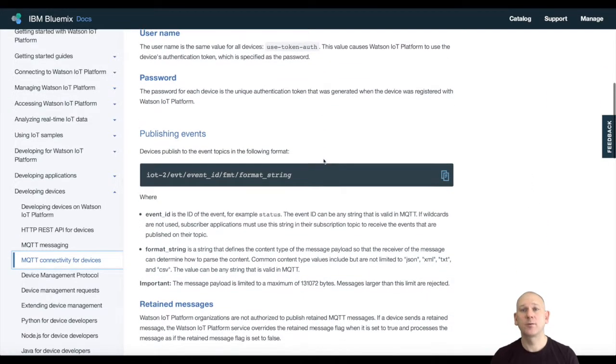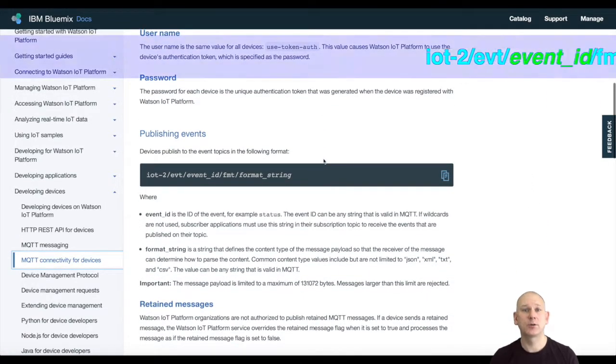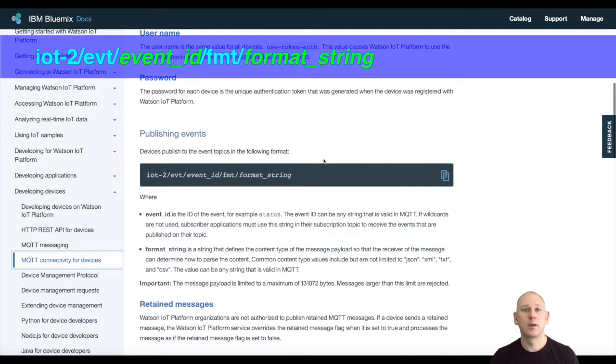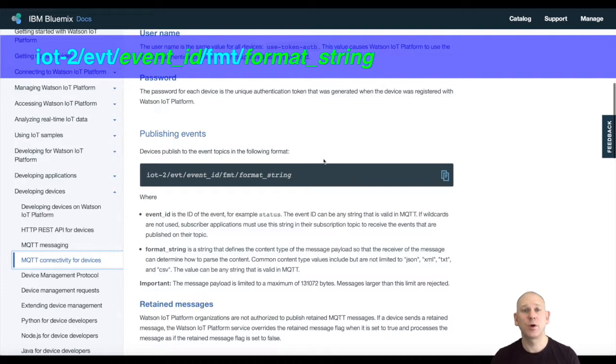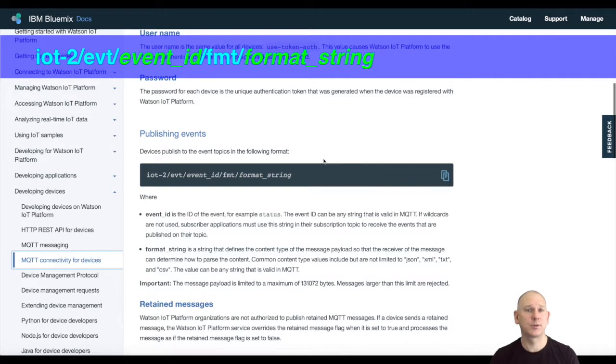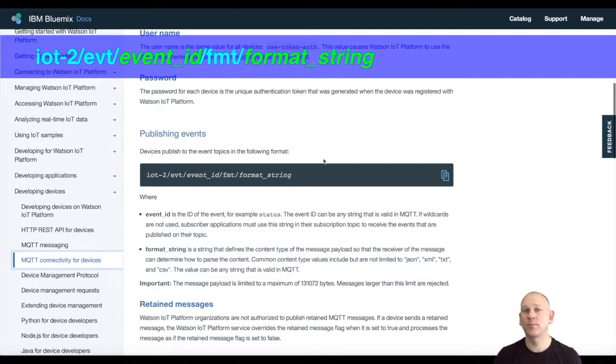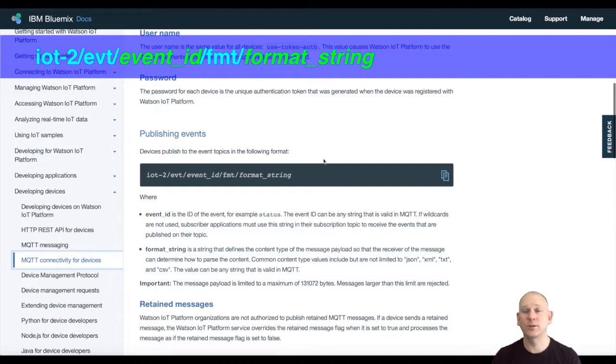When sending data from a device, the format is as shown. The event ID can be any string that's valid in the MQTT protocol. You can define your own set of events needed by your application, so subscribers can choose what event data they want to receive. The format can also be any valid string allowed by the MQTT protocol and tells a subscriber what the format of the data within the message is.